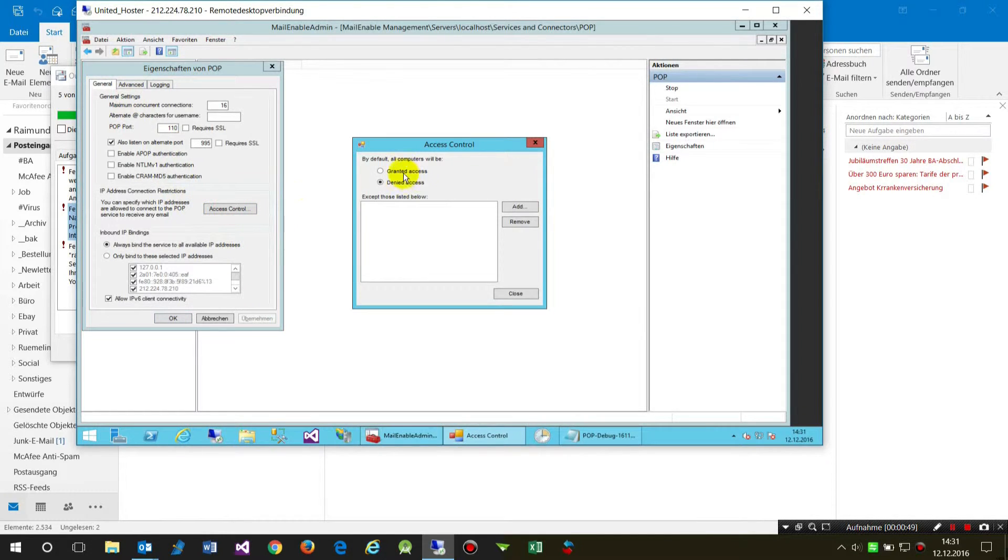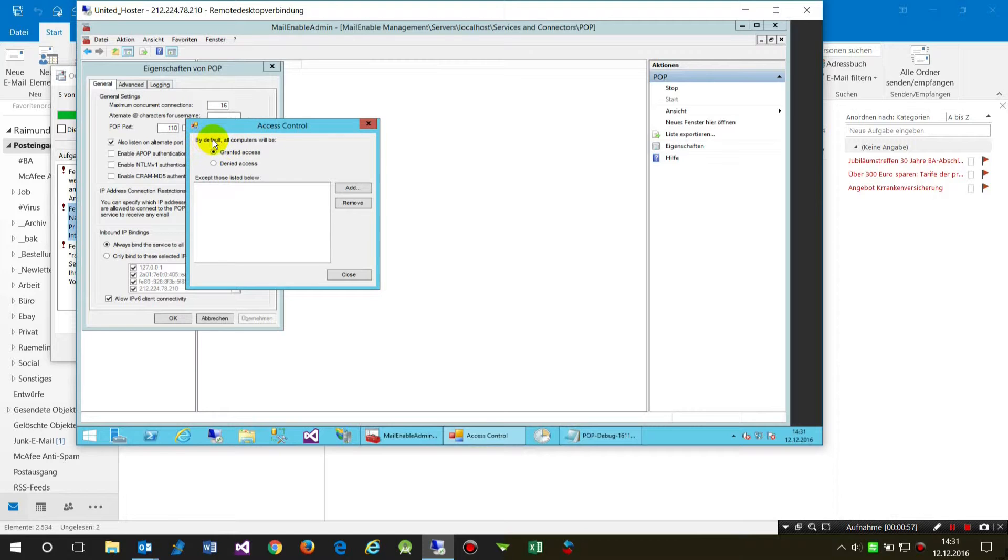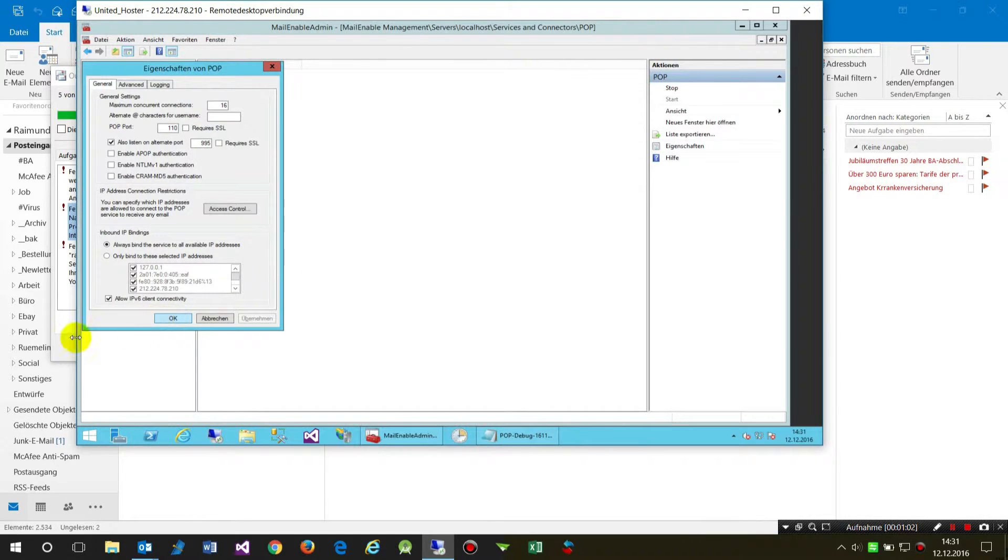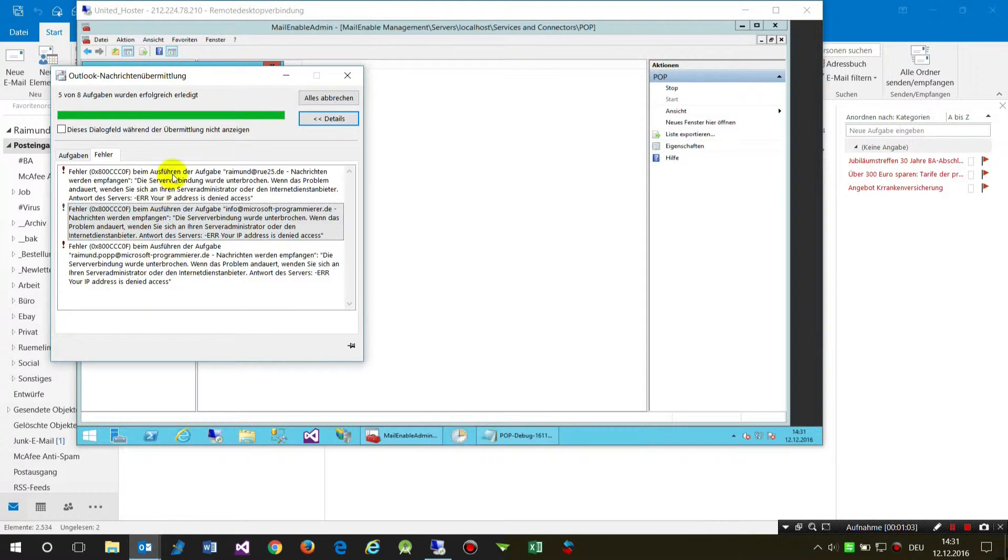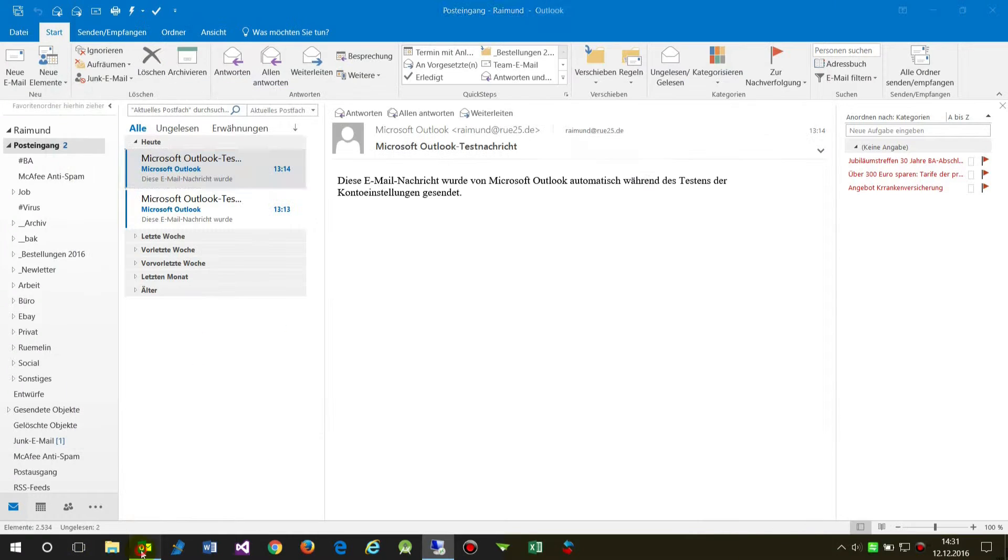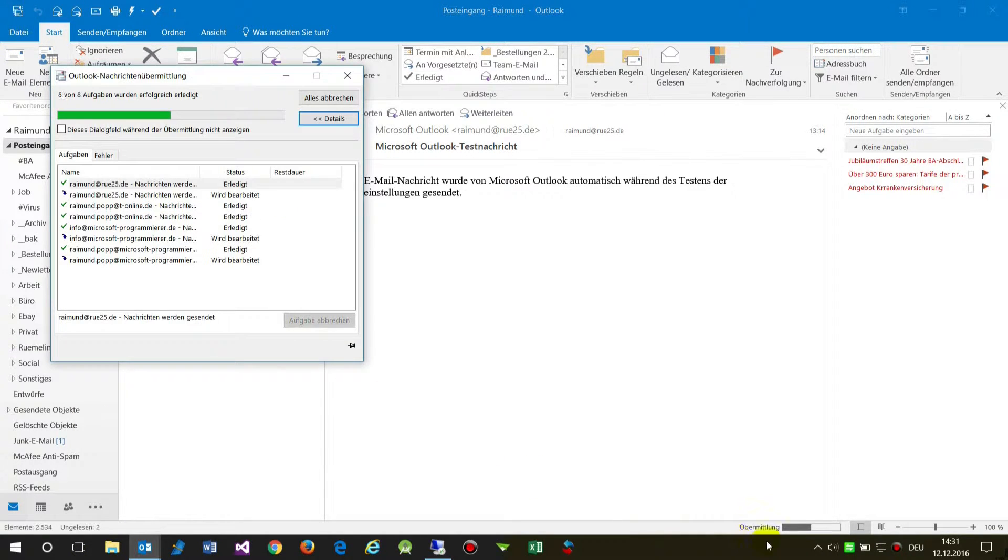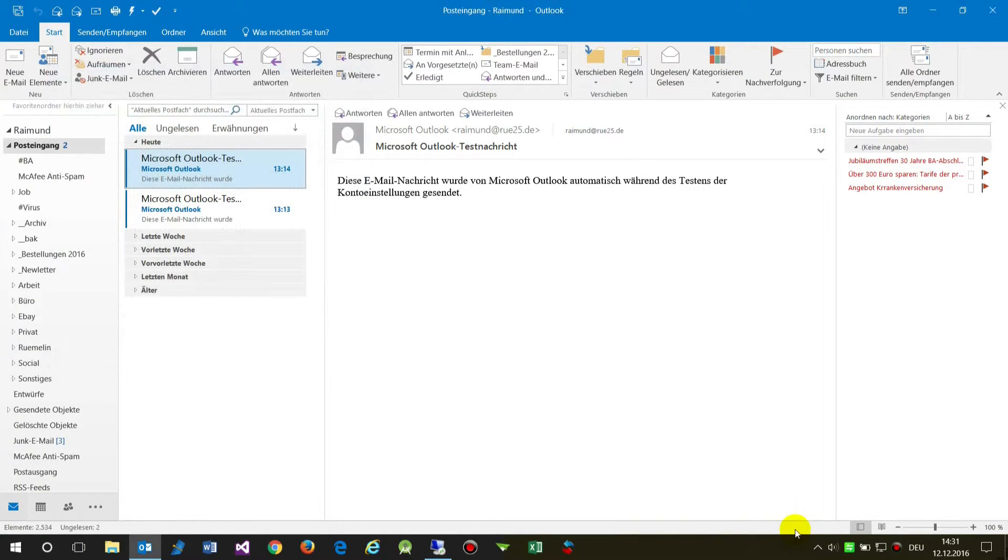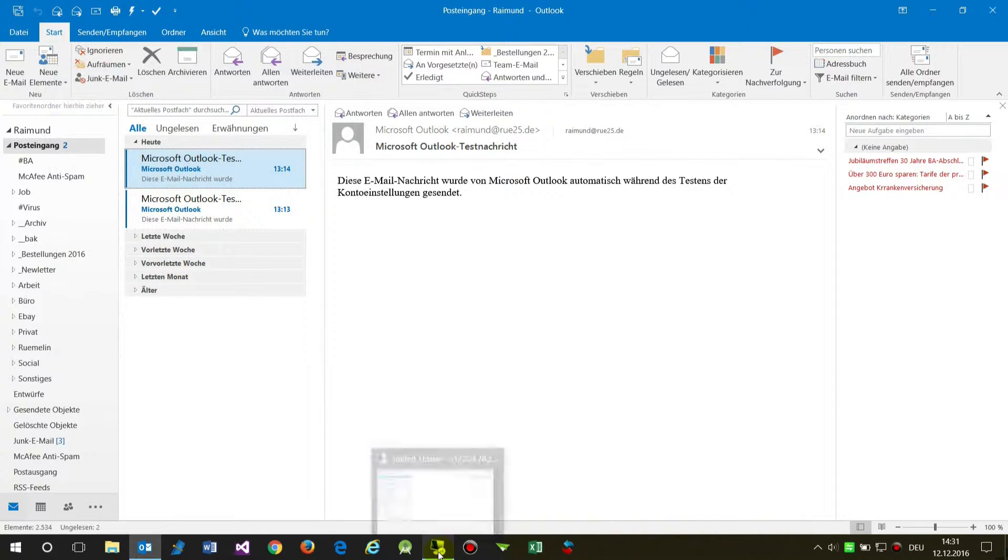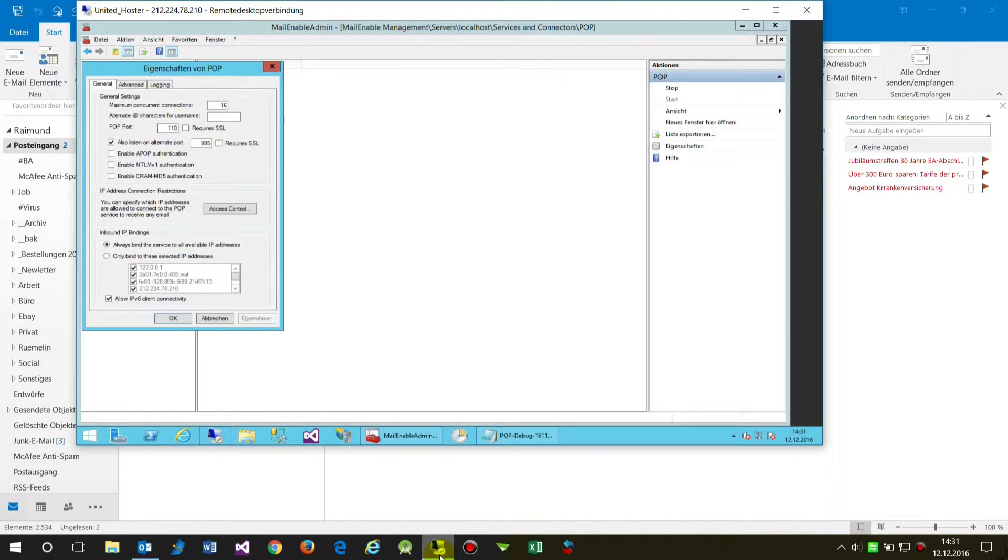When you click on there, by default you will have granted access. It says by default all computers will be granted access. When I close this and run my machine again in the background and test it again, you will see the machine runs perfect.